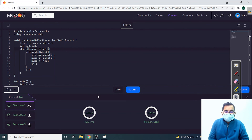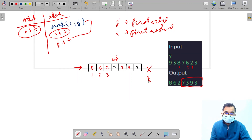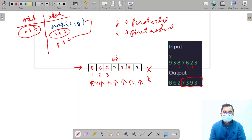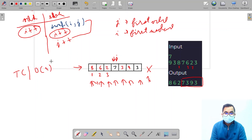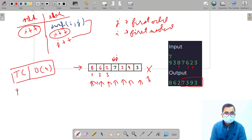Looking at the complexity: we move i across all n elements, checking if each is odd or even, so the time complexity is O(n). In the program we haven't used any extra space — we only used two pointer variables — so the space complexity is O(1), constant space.